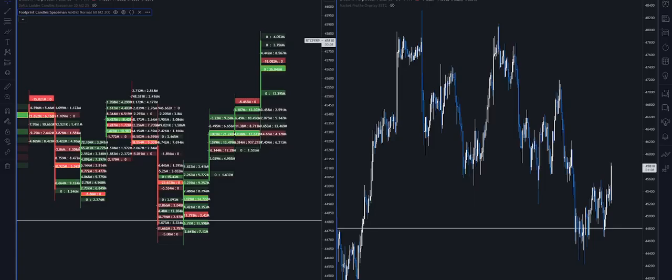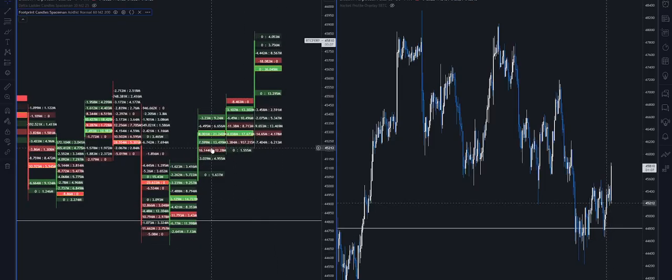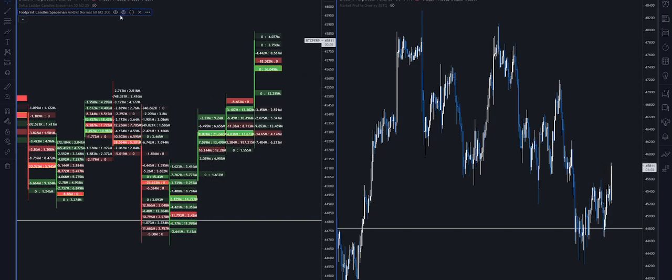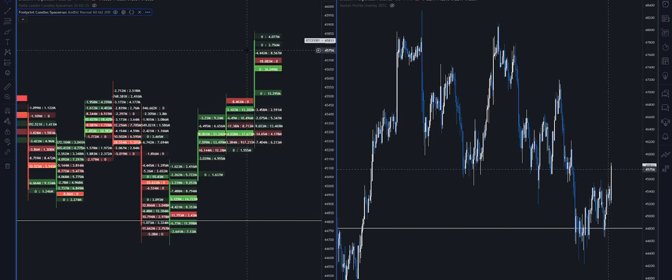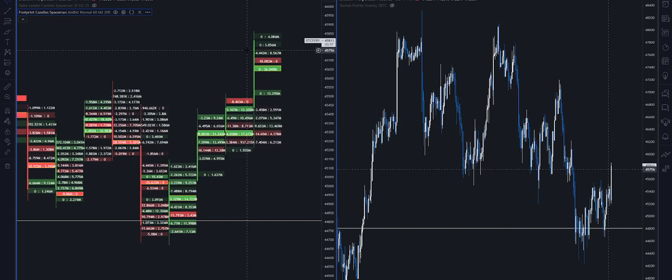Hello, so I'm back again but this time with a very cool update. I'm officially releasing Footprint Candles Spaceman. So the interesting part about this one is it actually took a little bit more time to code than I expected but it's all come together.